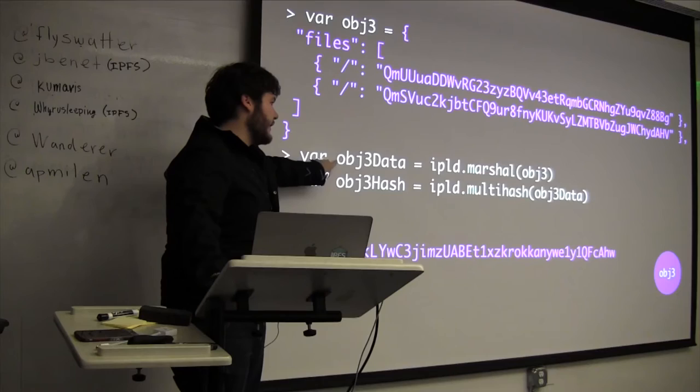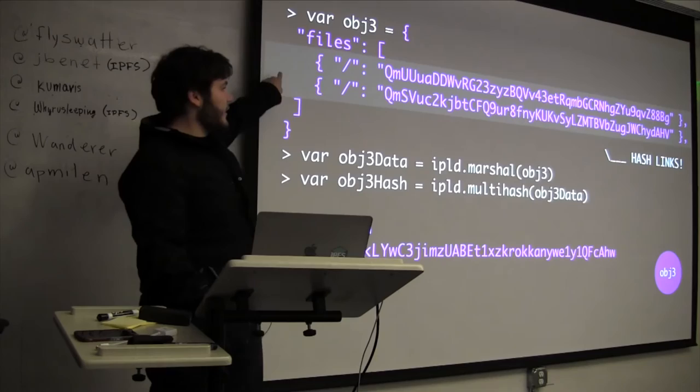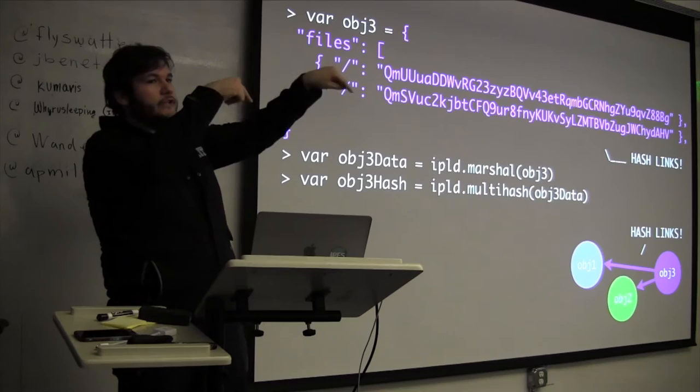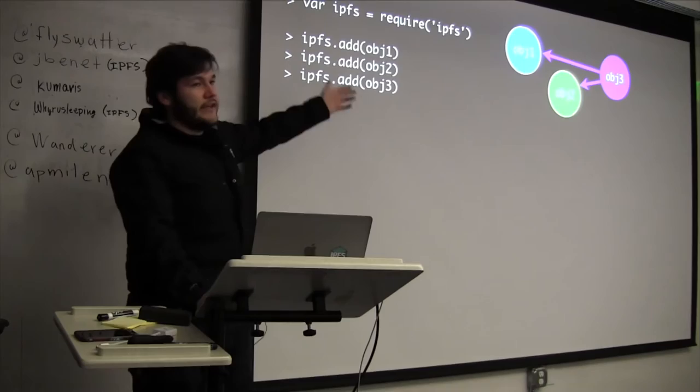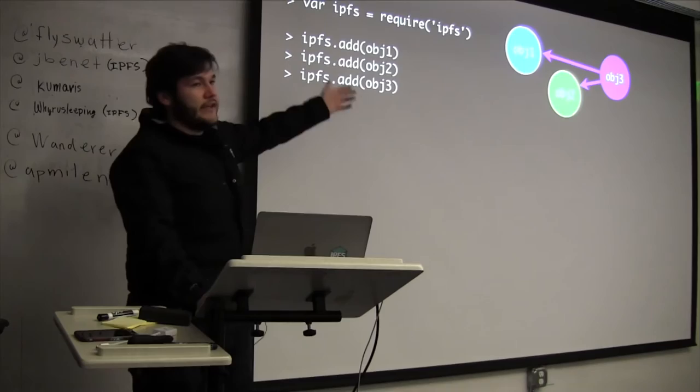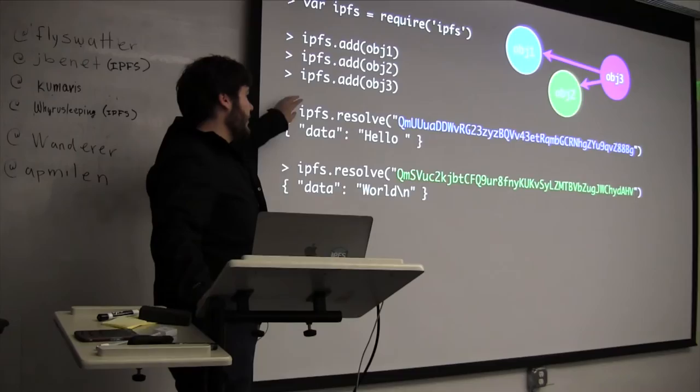And when you get the data of this thing, so this is the hash of the third object. So what's going on here is that these are hash links. And you get a structure that looks like that at the bottom. Like you have the object three pointing to the first two objects that I showed you.